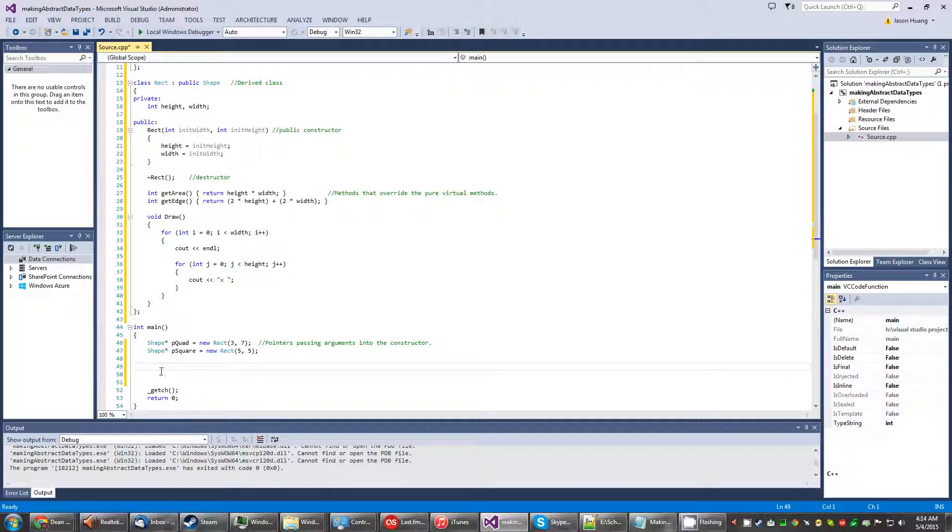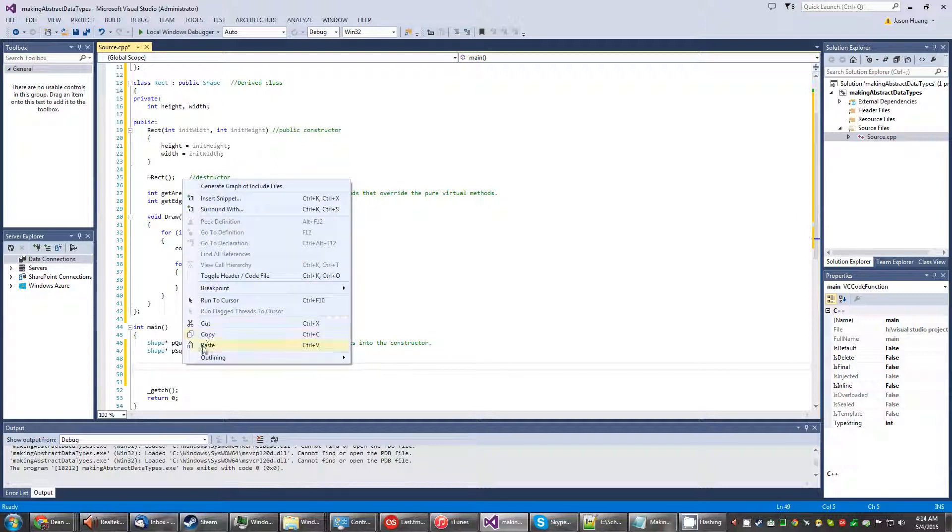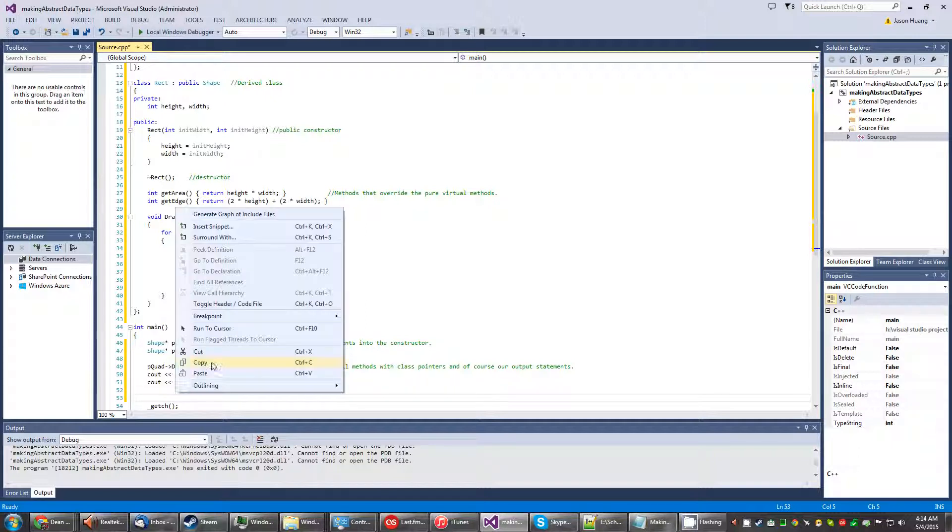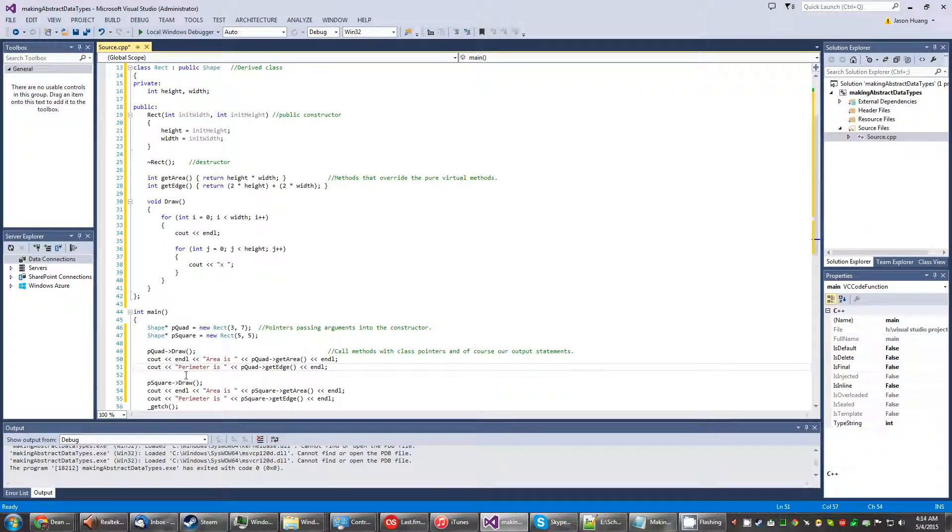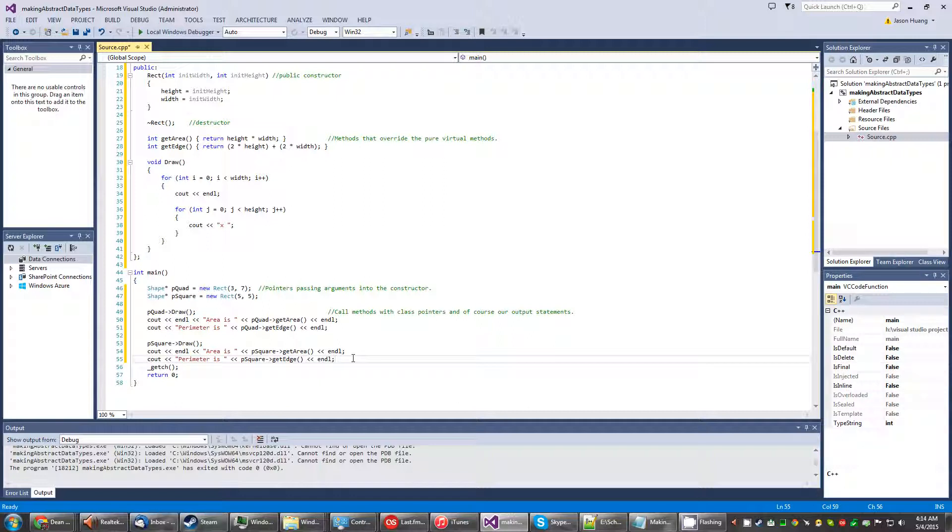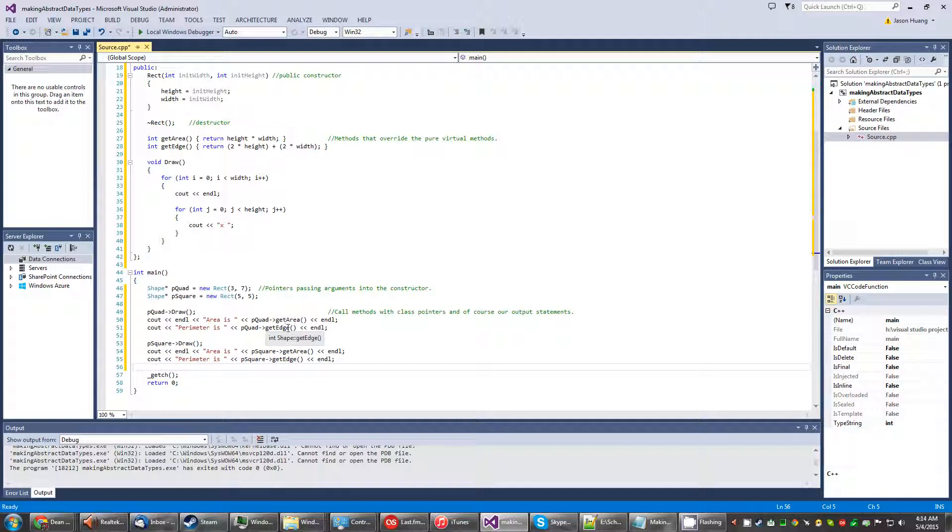Anyways, go ahead and get this here. So the other portion. Okay, so we'll be making method calls with the class pointers, and of course using cout for the output. So it's going to call the draw, we're going to make an output line, we're going to call get area, we're going to call get edge. And likewise with the square.